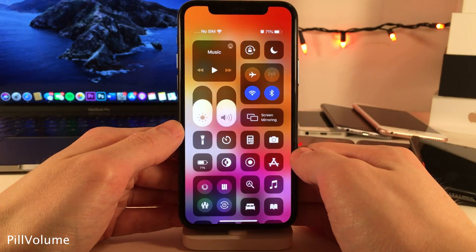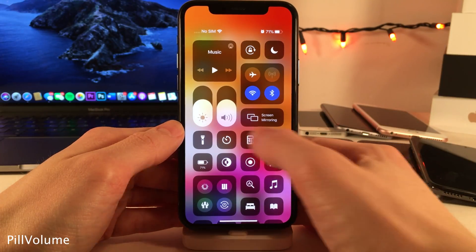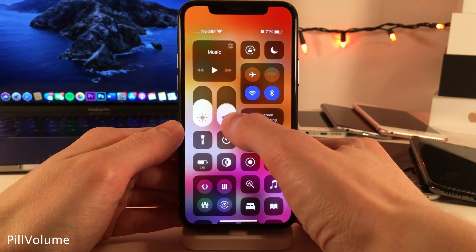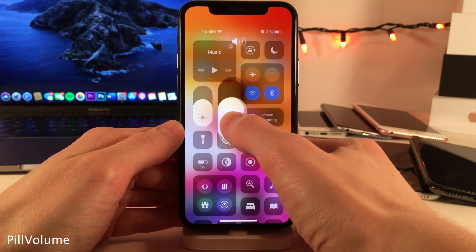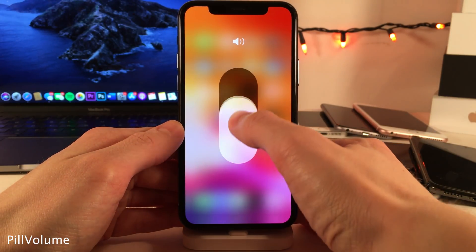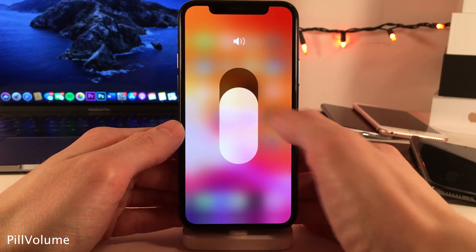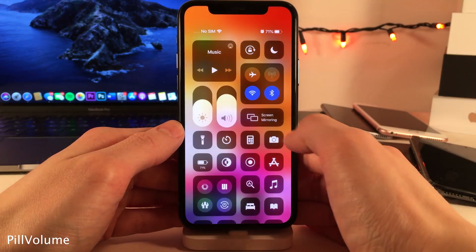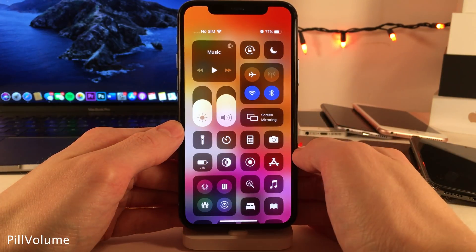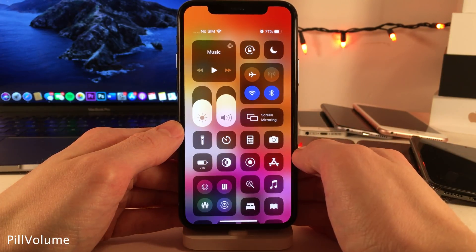Pill Volume makes your volume and brightness sliders in the control center have a new pill design. It applies in both the expanded view and the shrunken view.